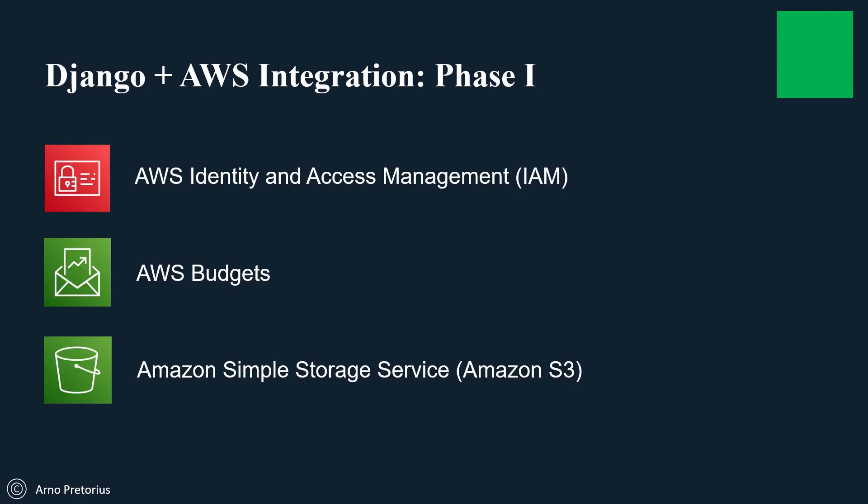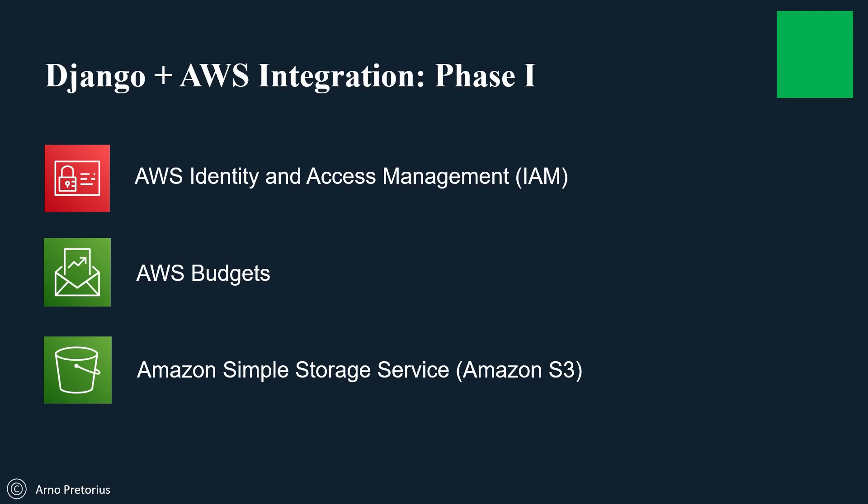We're going to start off very simple with the following services: creating an IAM user, managing IAM users, managing budgets, and managing our static and media files.